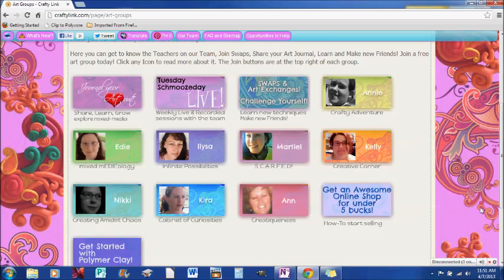And we're here to help you and make your experience here on crafty link a fun and a delightful one as always. So I hope you enjoyed this little tutorial on how to upload a photo onto crafty link and contact us if you have questions and we'll see you around the site. Have a great day.